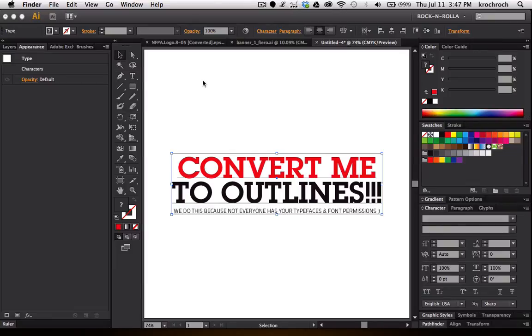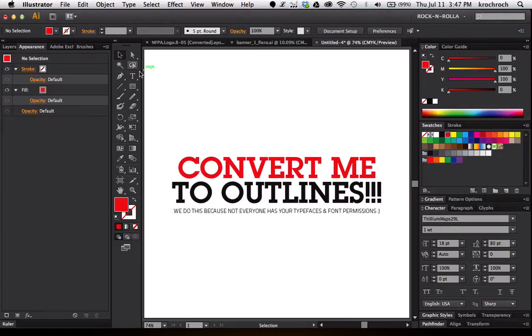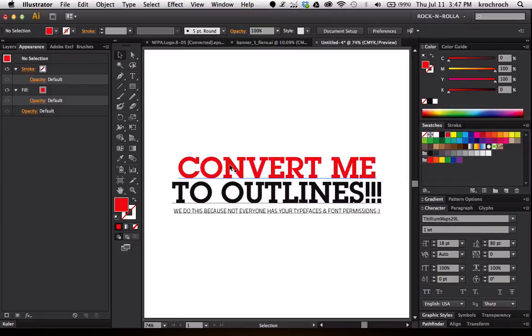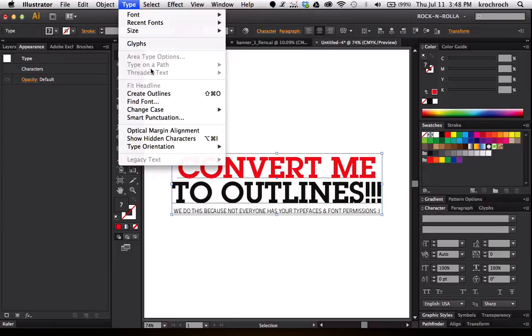And when you upload it to a printer or anyone who needs to use your file in a vector format, they're going to want it already converted to a shape. So how we do this is we go ahead and select your text and go to Type and Create Outlines.